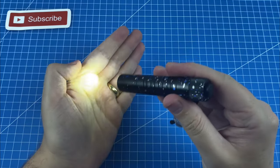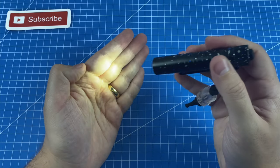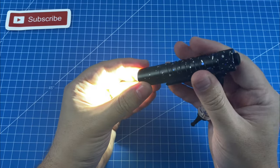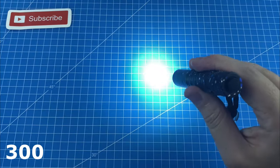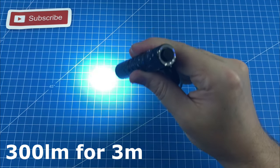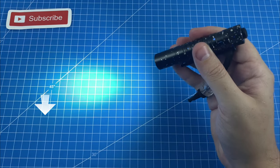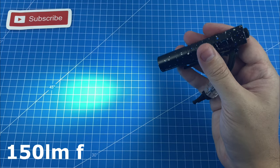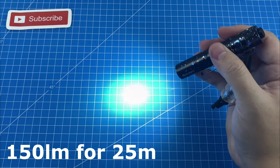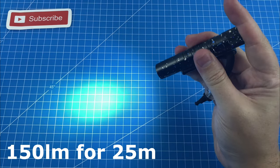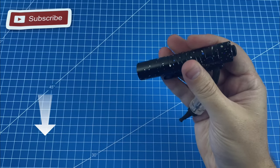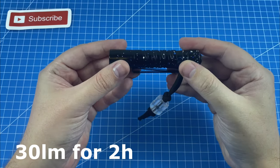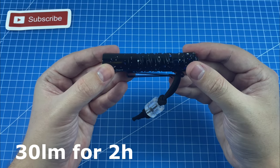Unlike the standard 15 lumen mode which can last 20 hours, the 300 lumen mode lasts for three minutes on maximum power before it will automatically drop down to 150 lumens to save battery, and that will last for 25 minutes before it will step down one more time, lasting for a further two hours at 30 lumens.